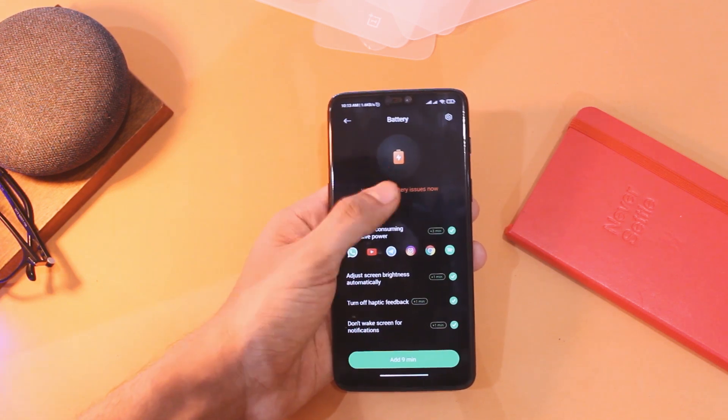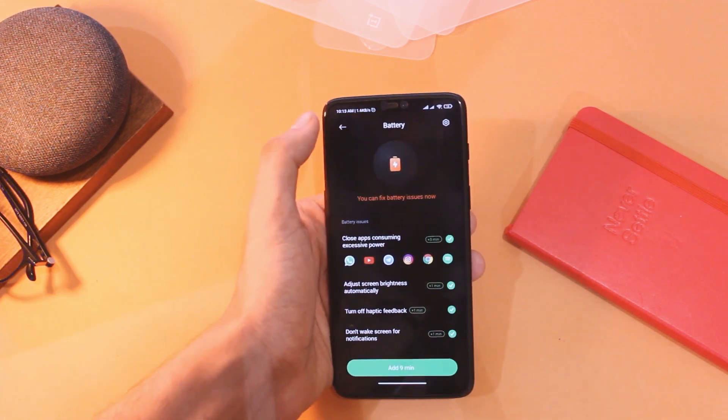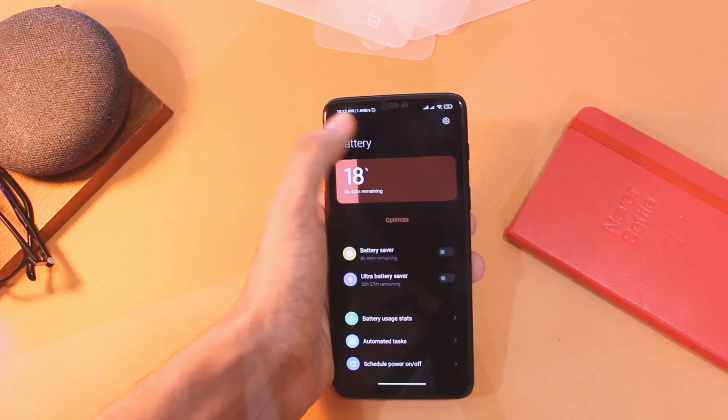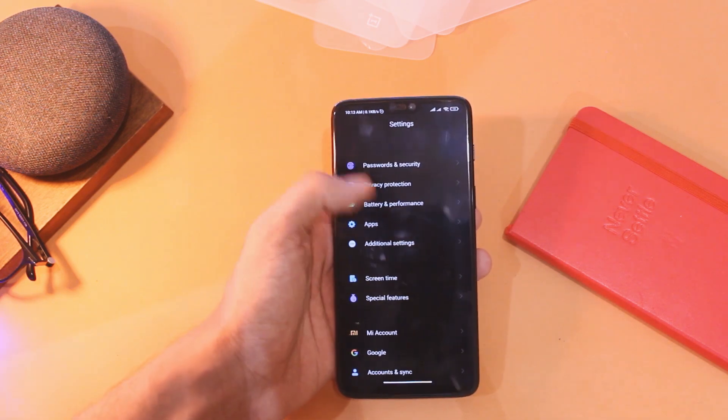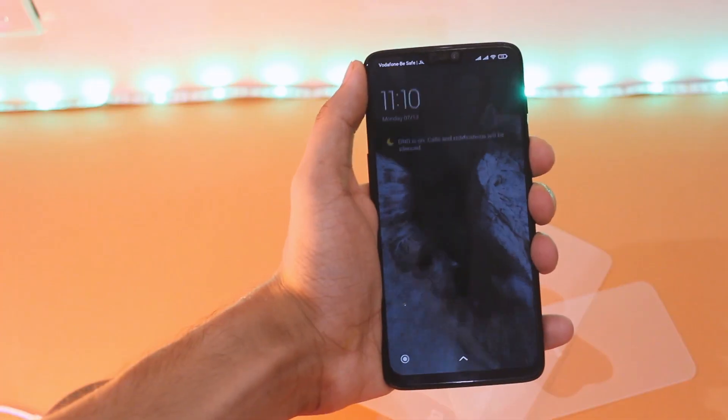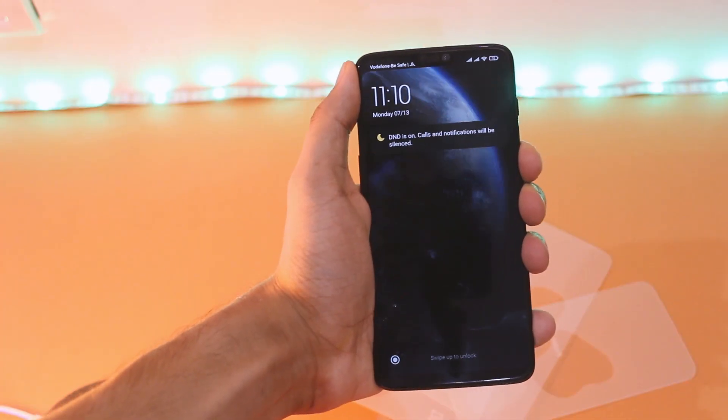One thing to keep in mind is that there is no built-in camera app. So make sure you install a GCam mod from the link provided.